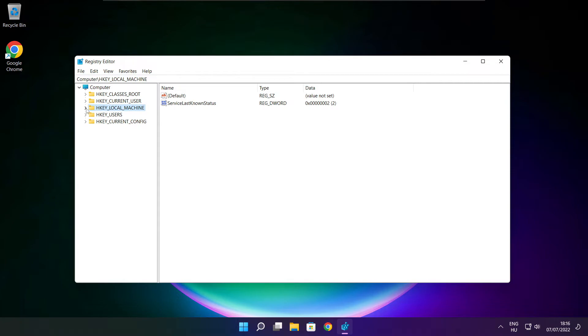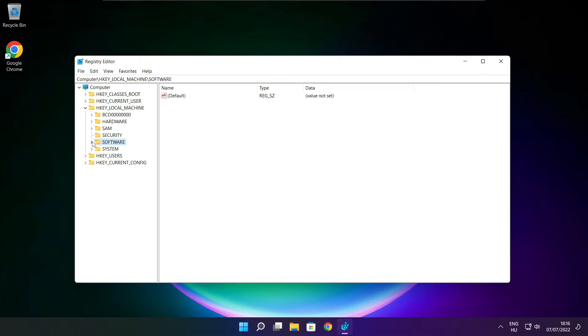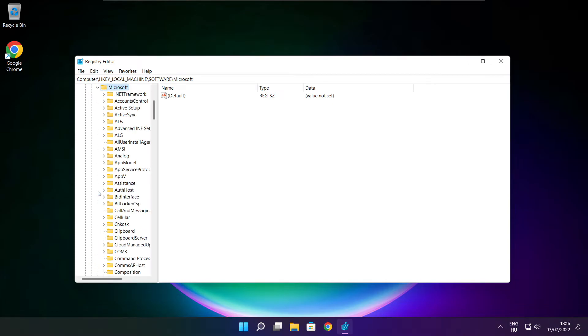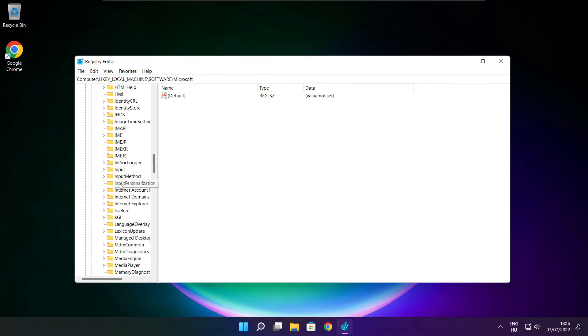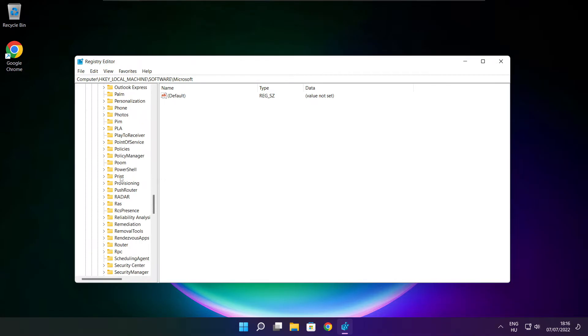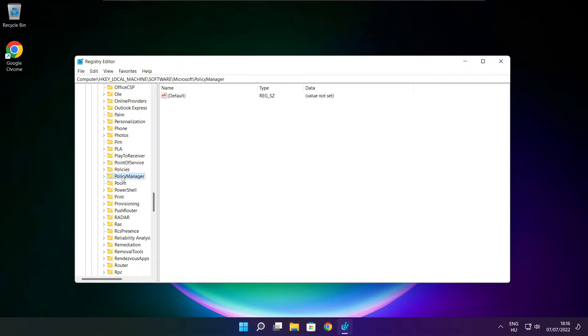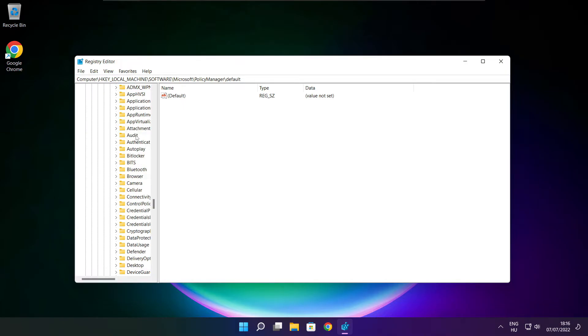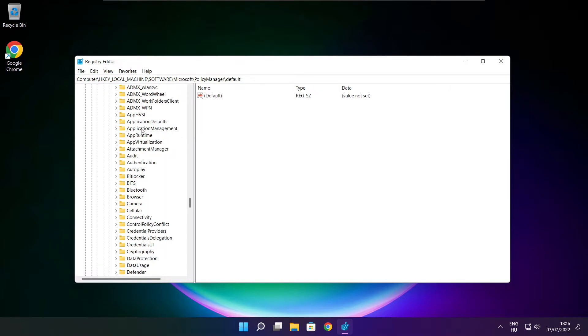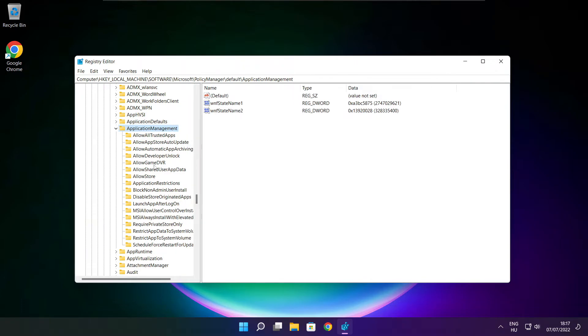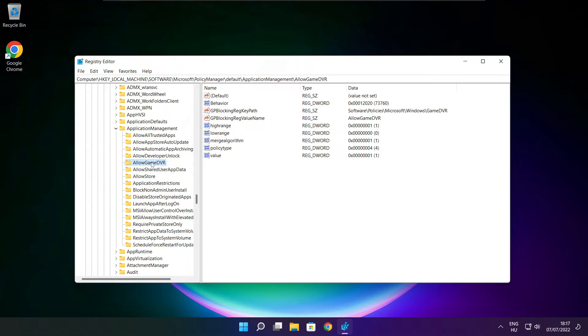Select HKEY_LOCAL_MACHINE. Select Software. Select Microsoft. Select PolicyManager. Select Default. Select ApplicationManagement. Select AllowGameDVR.